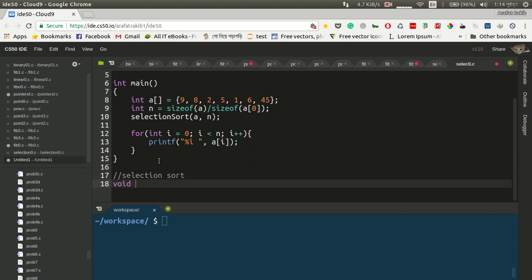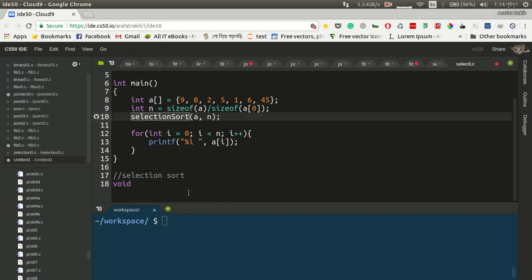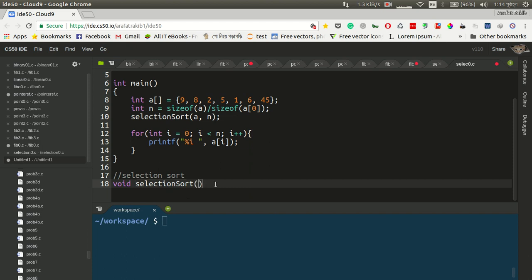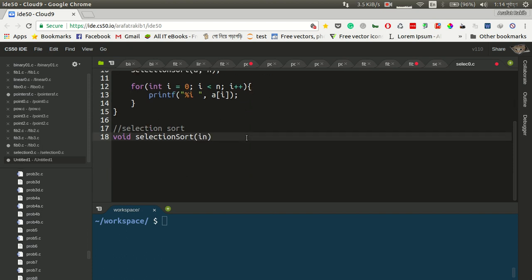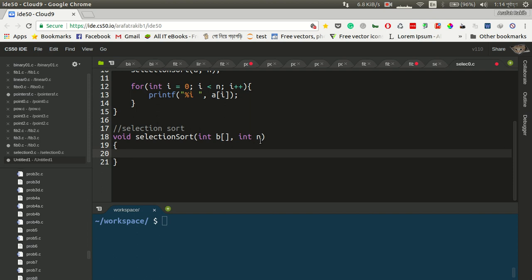So for the selection sort function, we can return void. Selection sort — copy and paste the selection sort. The selection sort will take the array as a parameter and also the variable n. We write the variable fields as a function, and the following part is a for loop for sorting.